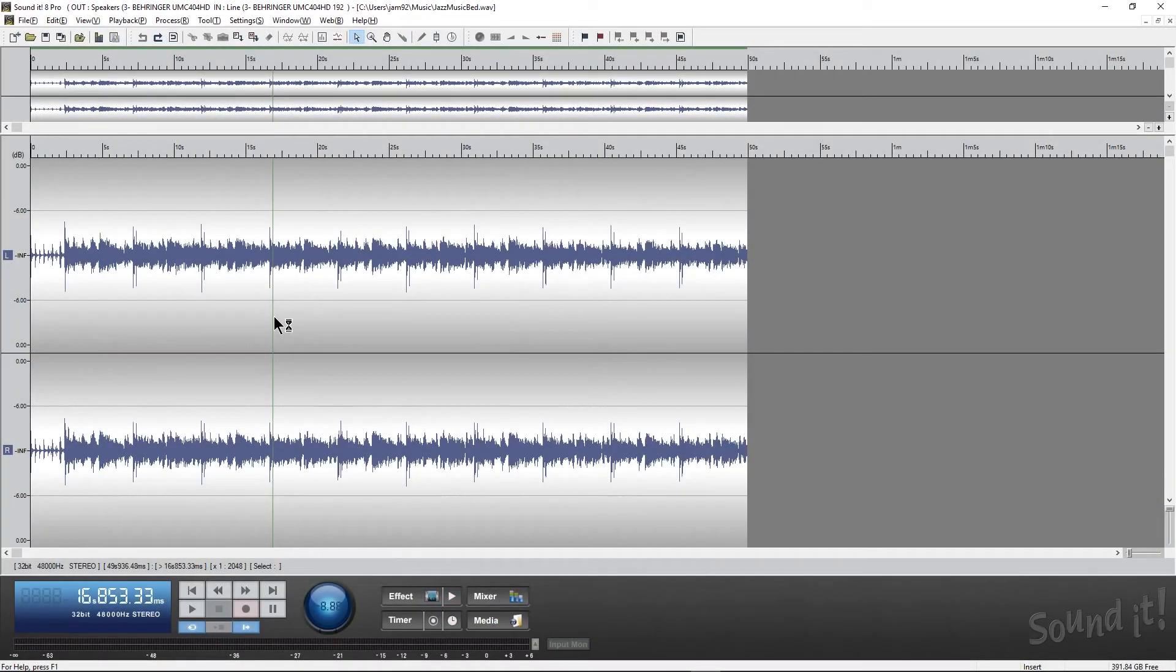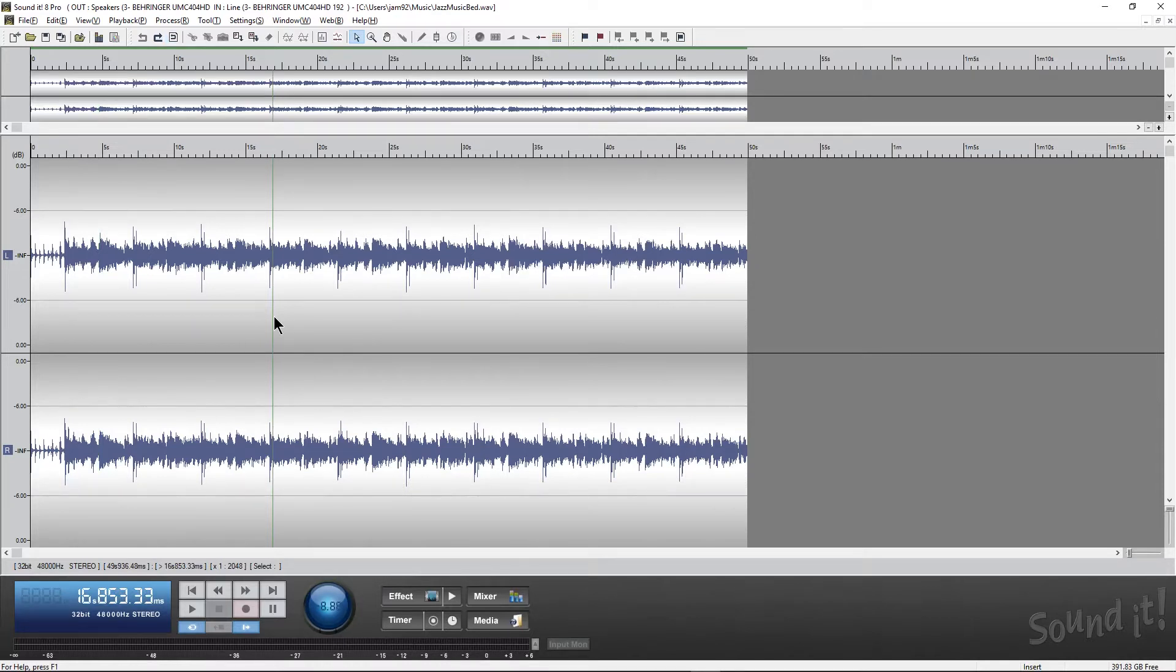Hey you guys, this is Jerry Mateo with Music Marketing TV and welcome back to part two of our six-part series taking a look at Soundit 8 Pro. So today we're going to be doing Processes. Processes is actually more of a bread and butter thing, but it's a very important tool when you're editing audio.